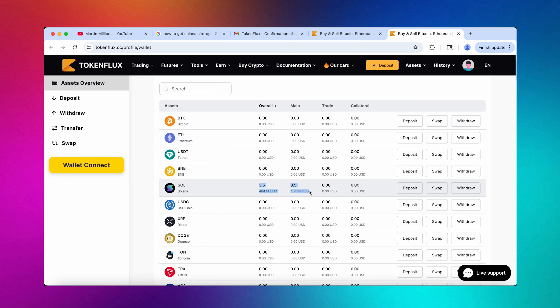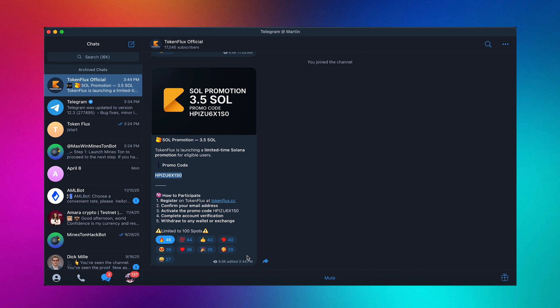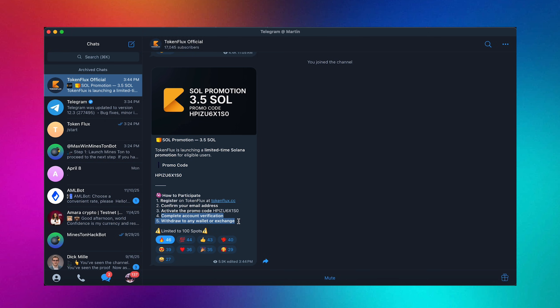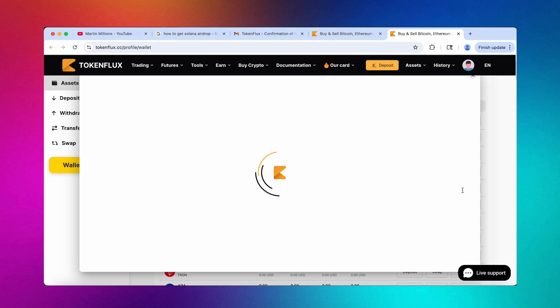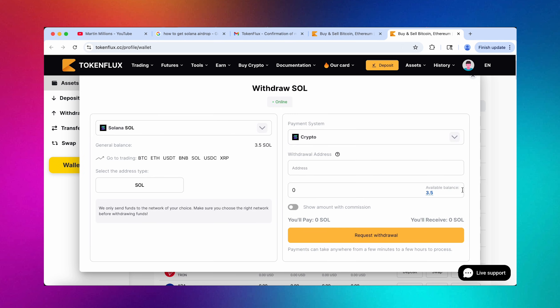So now let's advance to step number four and then step number five to finish up and finish strong. I want to have this day in profit. As you can see we have these two steps left which is complete account verification and then the best step for many of us, the step that we like the most, is withdrawing.